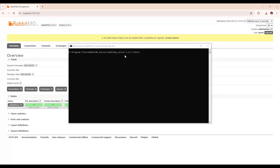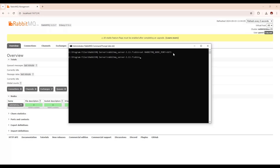First of all, we need to set the port of this RabbitMQ. The command is: set RABBITMQ_NODE_PORT equals 57673. Similarly, we need to set the RabbitMQ node name: set RABBITMQ_NODENAME equals node2. Here we can define any kind of name.